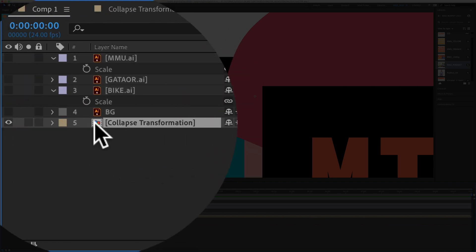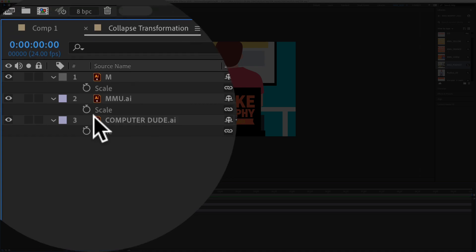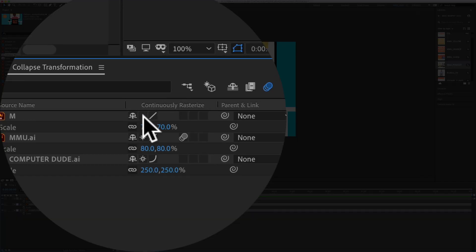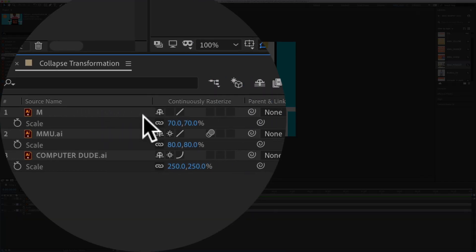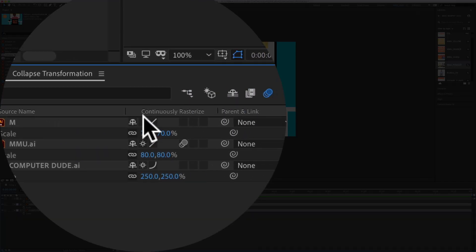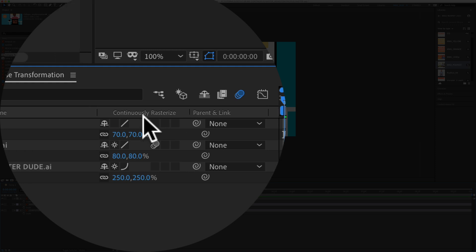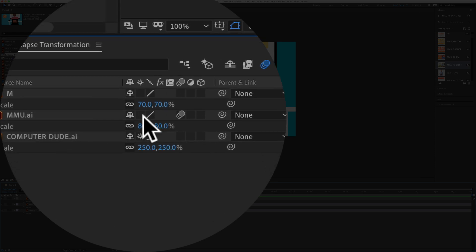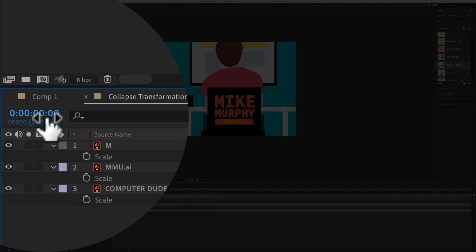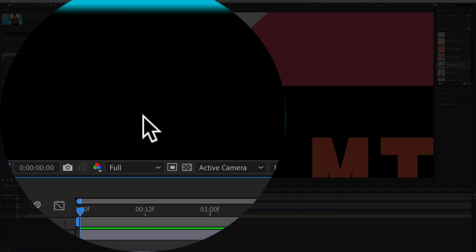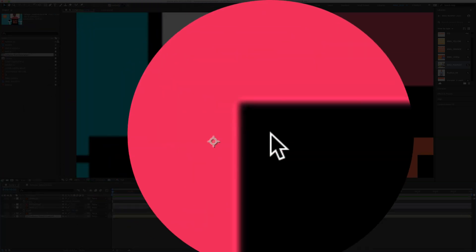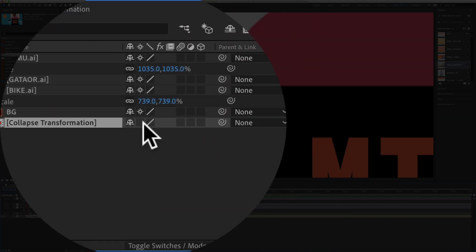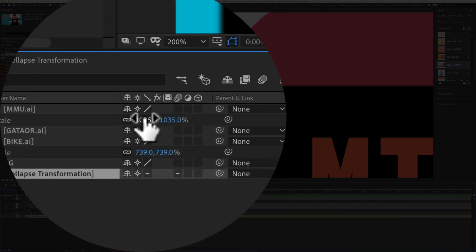So if I double click on this, you just need to make sure that all of the individual layers have continuously rasterize. You'll see here, if I uncheck them and go back to the main comp, they're blurry, even though I have this box checked.